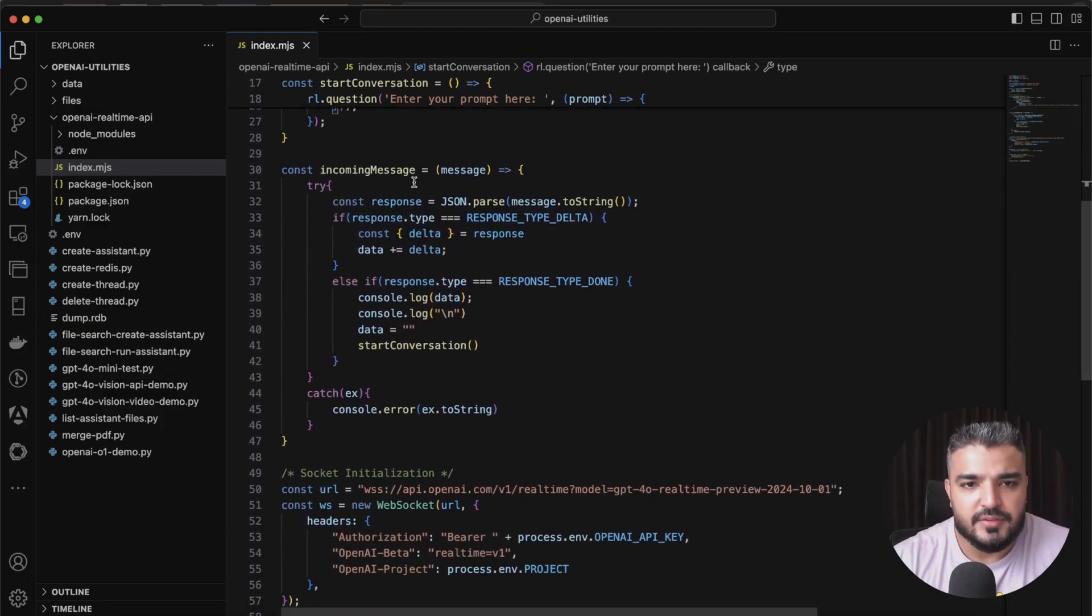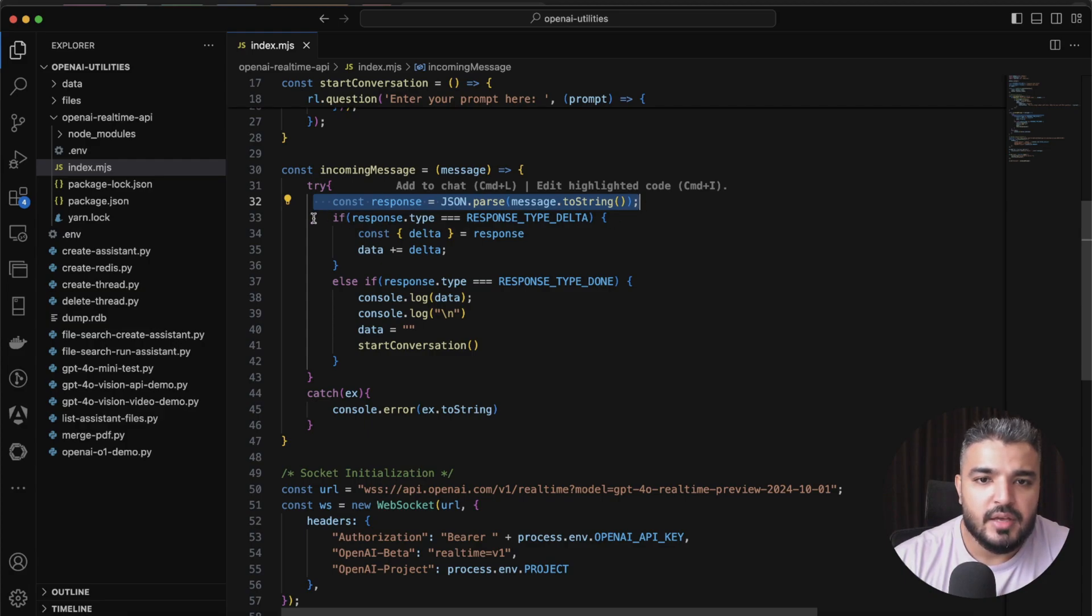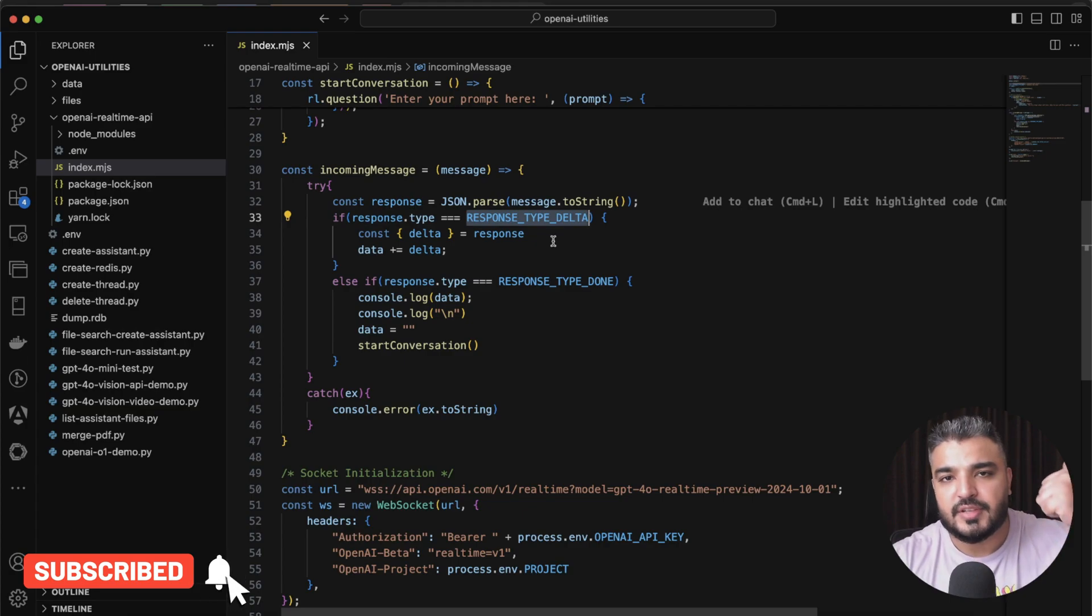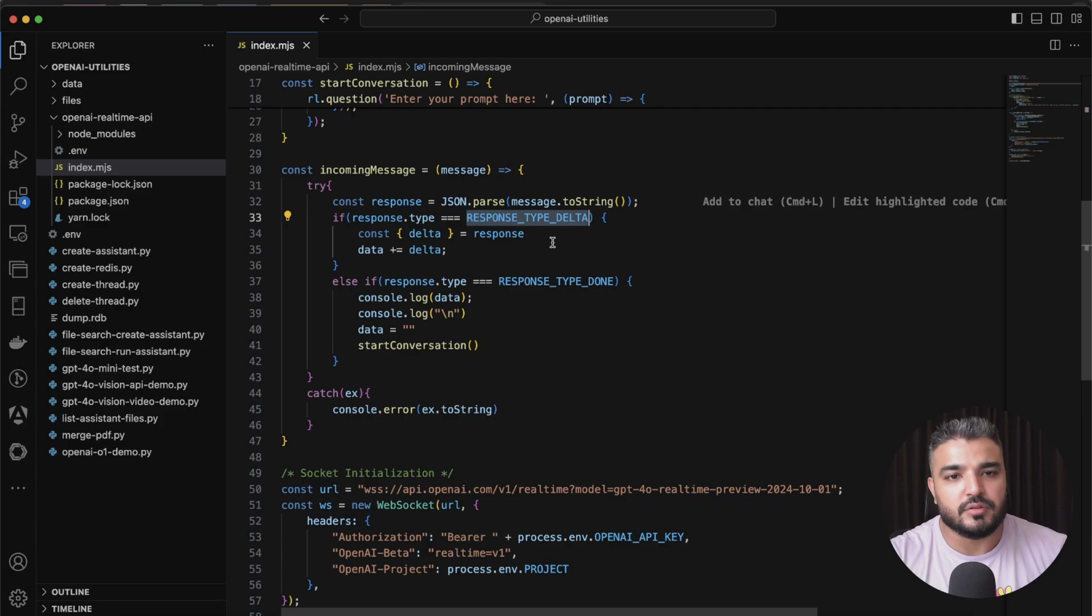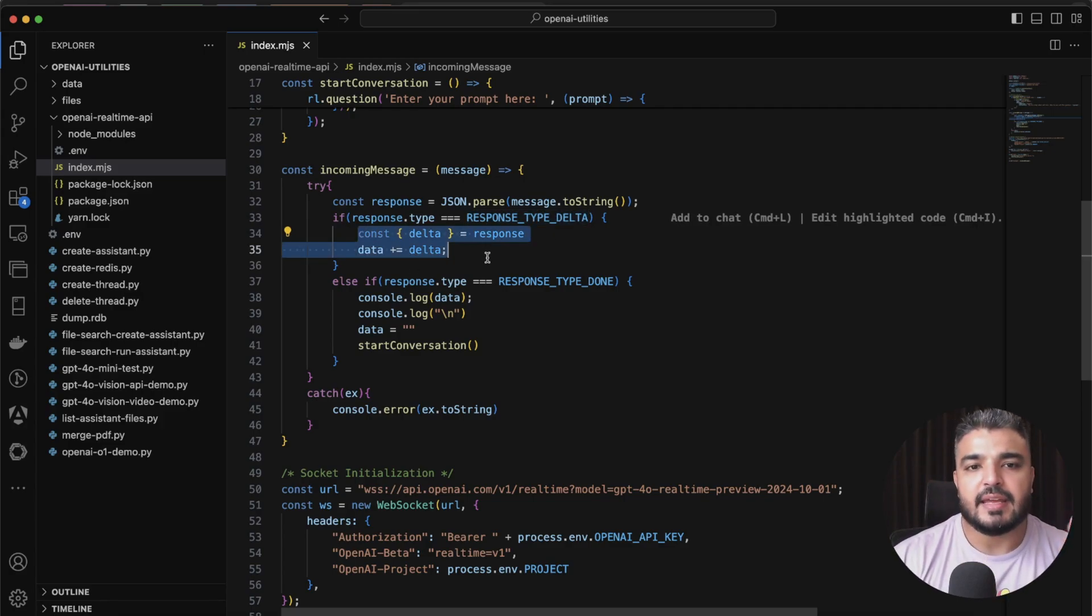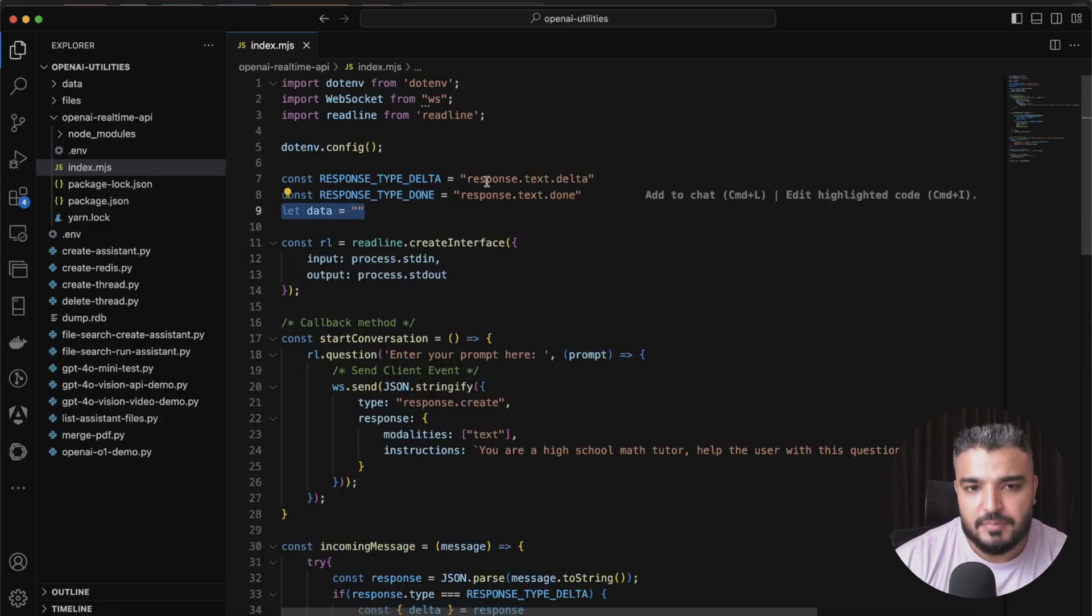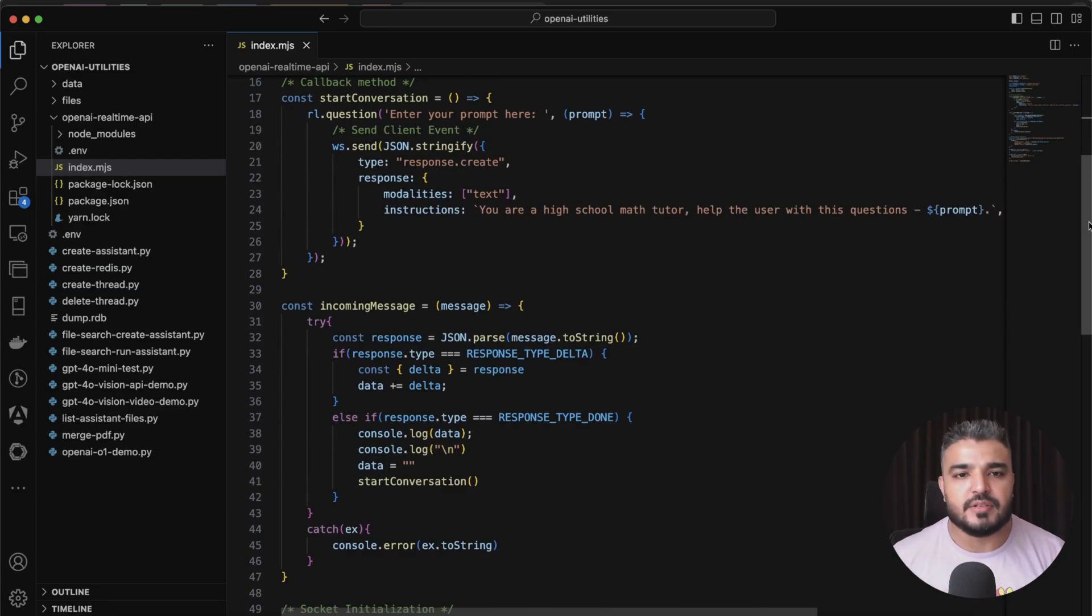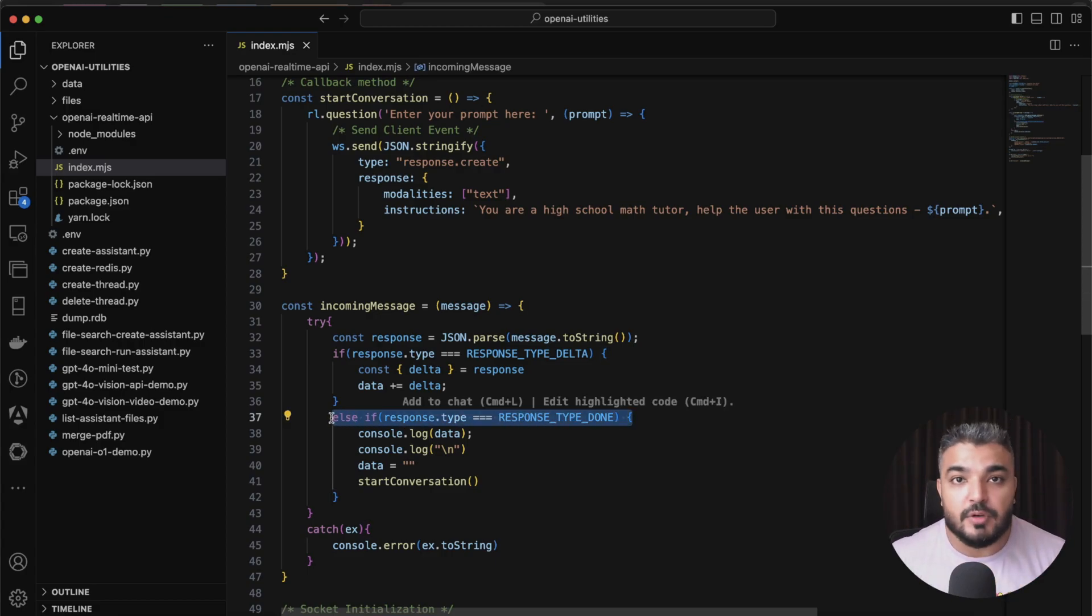That's everything about starting a conversation. Next we come to incoming messages, which is when you receive a particular message from the Realtime API. So you parse the response and now you end up checking the response type. You either get a response type delta, which means you're getting a stream response and there might be some tokens remaining which you'll receive. In that case we just concatenate the message into this empty string.